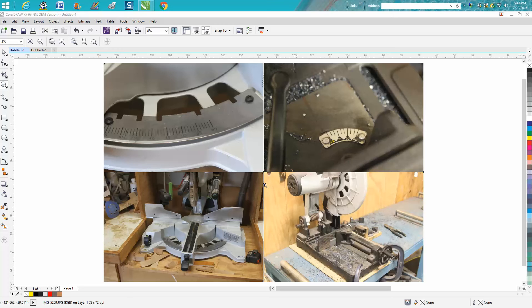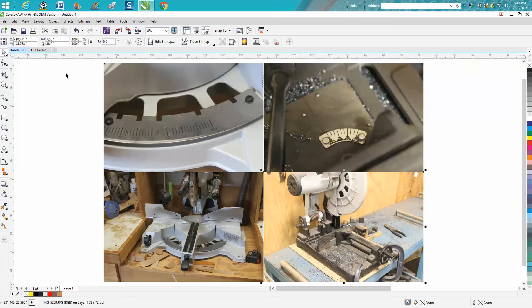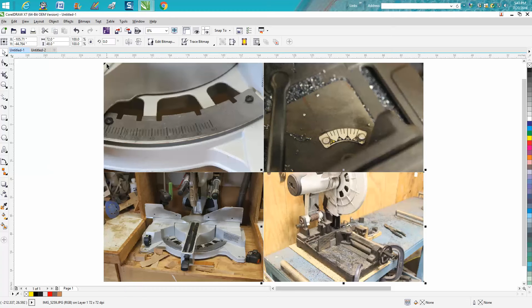Today's video isn't going to be so much how to draw in CorelDRAW, but it is going to be a little bit, so you might want to watch if you're not a woodworker or a metalworker.